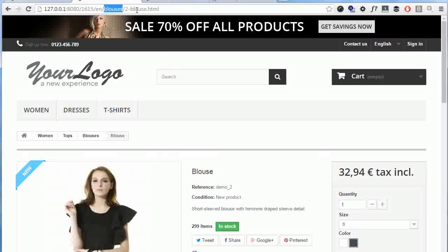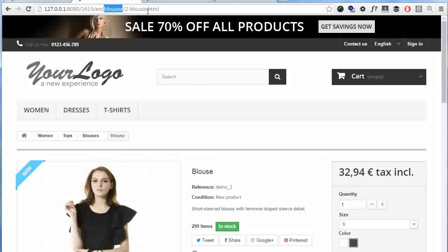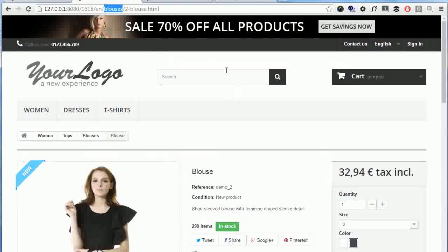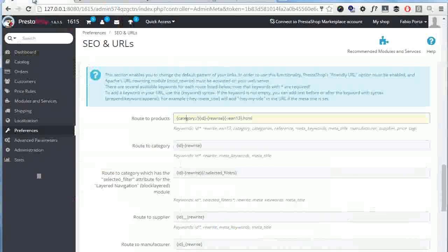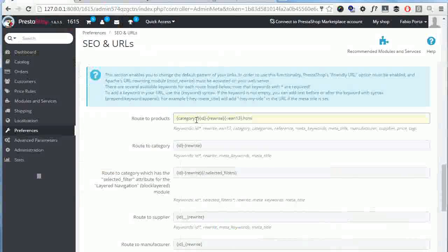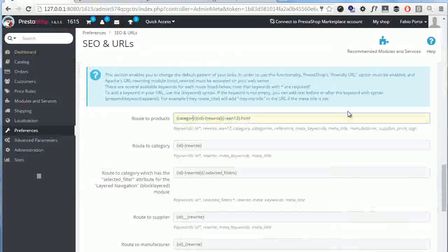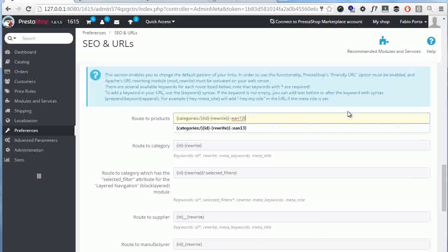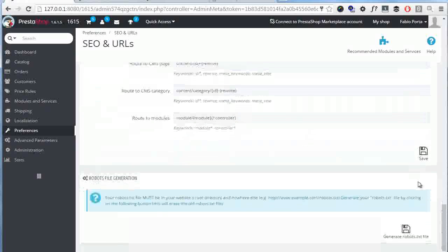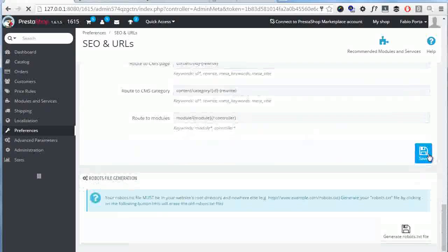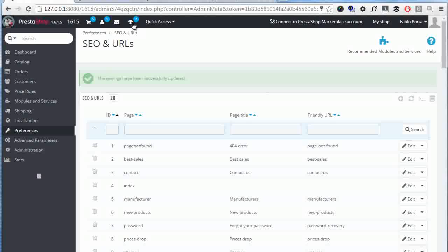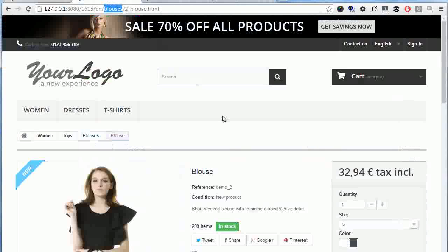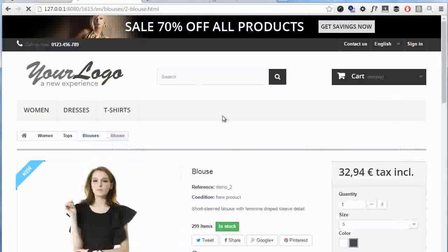I want to change this. I want all of the category structure in the URL and I don't like the HTML part at the end, so let me change this. I will change category to categories and then I will remove HTML at the end. Okay, so I'll save. Now I'll go back and refresh. Oh, 404.